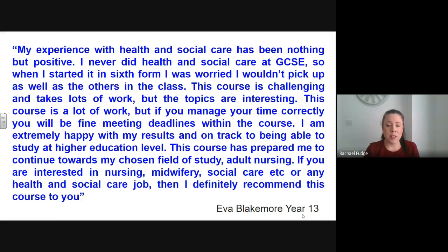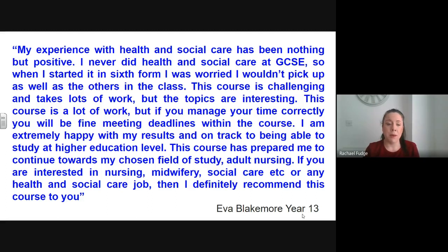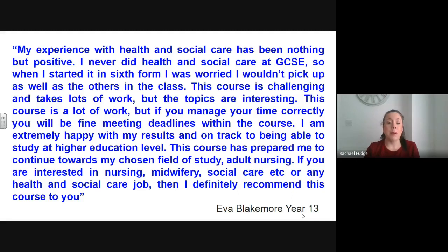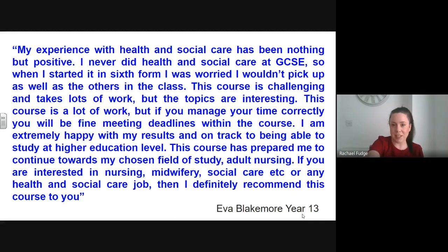If you're interested in nursing, midwifery, social care or any health and social care job, I definitely recommend this course to you. Thank you very much for listening and if you'd like any more information about health and social care principles and contexts, please don't hesitate to get in touch. Thank you for your time.